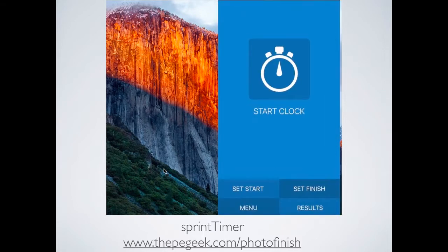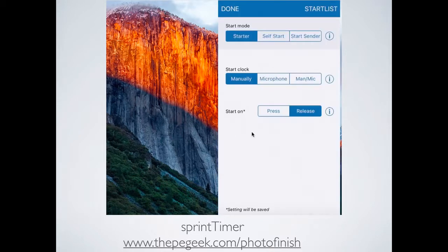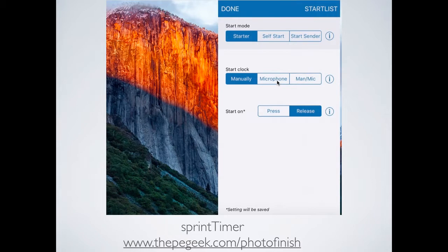There are a few settings to do first. The option called Set Start has a few different choices. I never play with these — I just keep them as they are, and I always keep the clock to start via a manual press. So the person using the iPad or iPhone is the person who starts the timer. You can have it set up so the clock starts if it triggers a certain decibel range, but I don't tend to do that because it's just one extra layer of complexity.